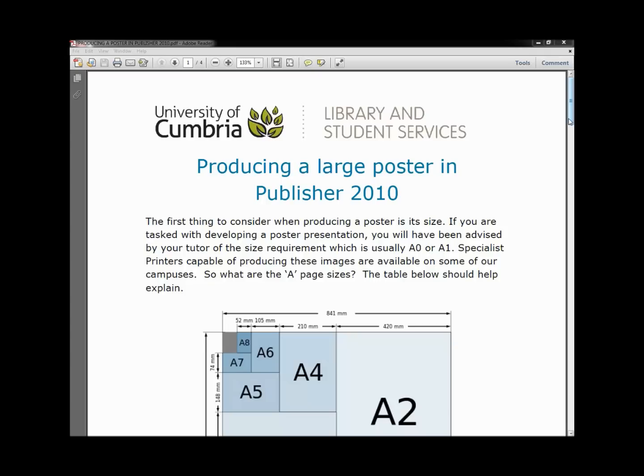We do have specialist printers capable of producing these images available on some of our campuses. So what are the A page sizes?